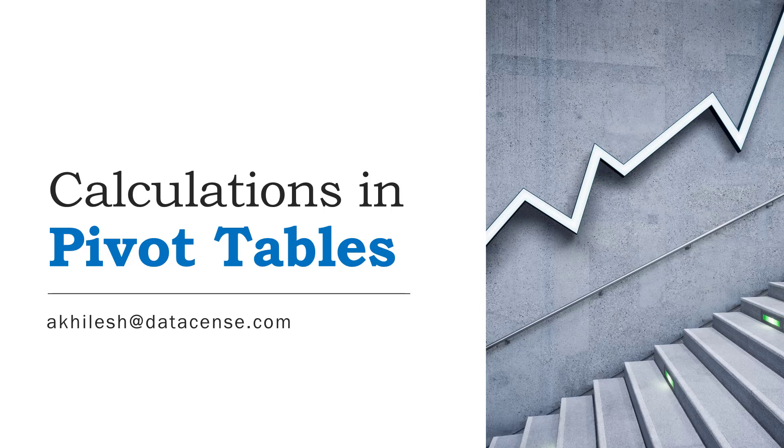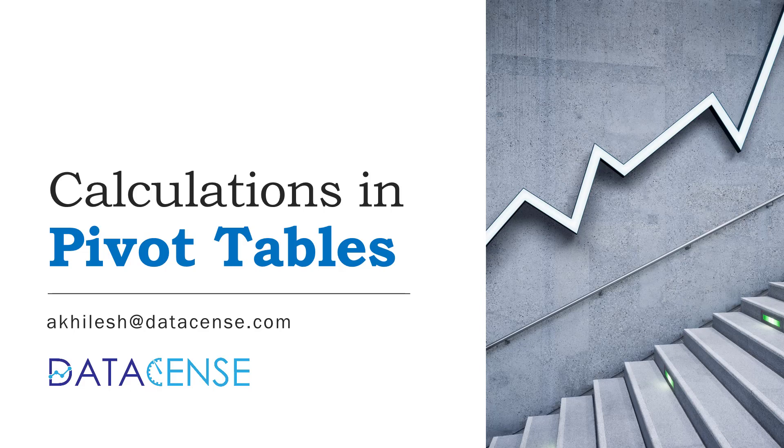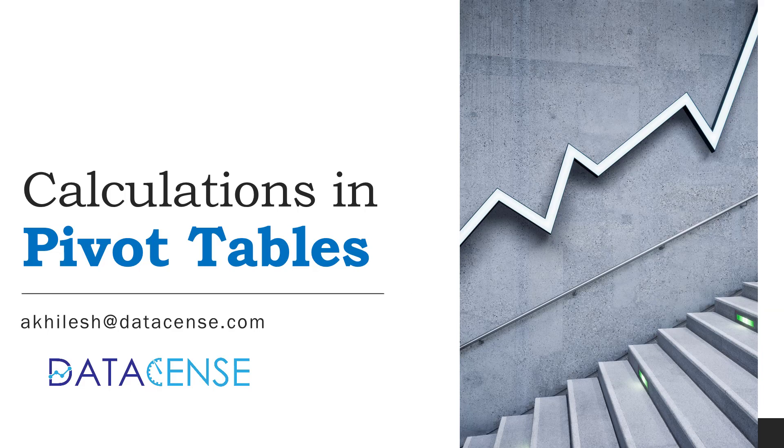Hi friends, this is in continuation to our pivot table series. In this video we will talk about how pivot tables can help us in different calculations without any use of formulas.